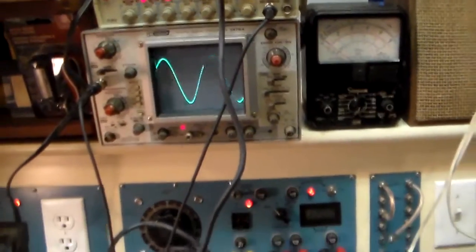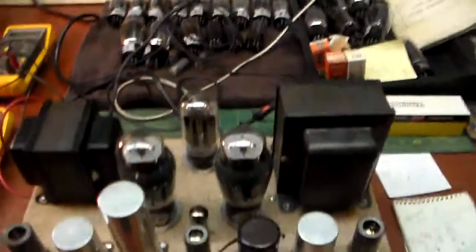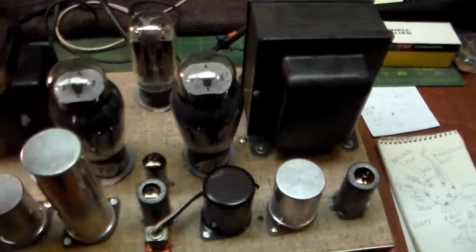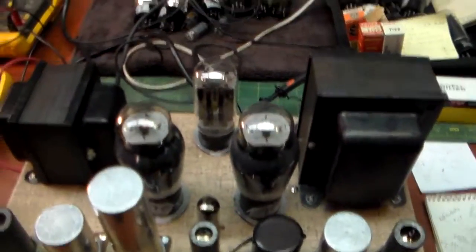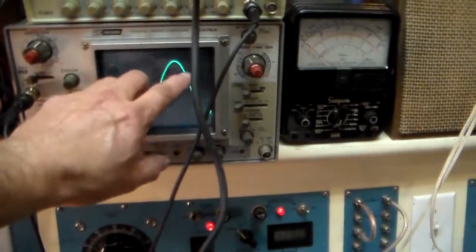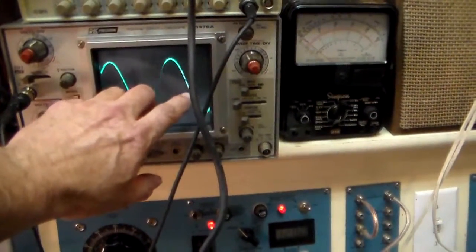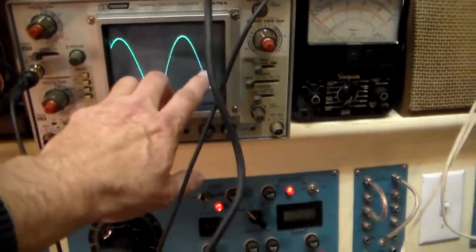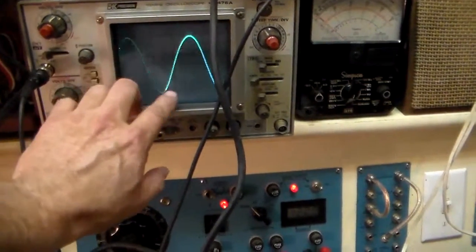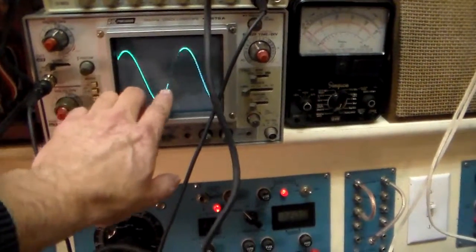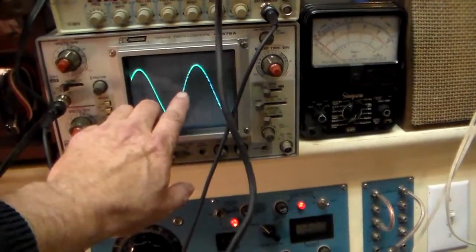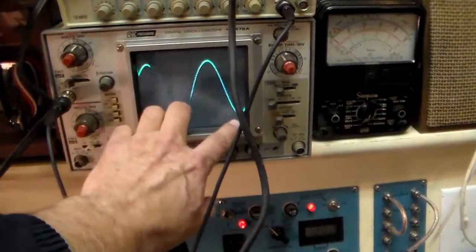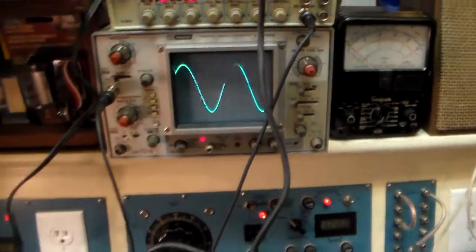is what I'm looking for is these output tubes work in what we call a push-pull configuration. One of them will take through a phase inverter and one of them will amplify the top part of the wave. And then on the pole cycle the other tube will take over and do the bottom wave. And they both have to come back together at the zero line to make a perfect reproduction of the input signal.